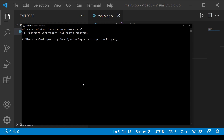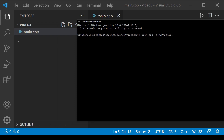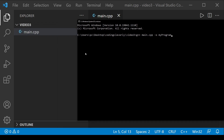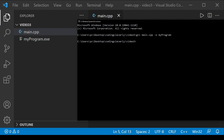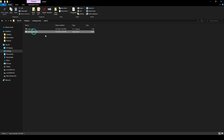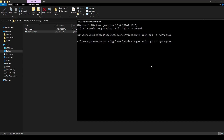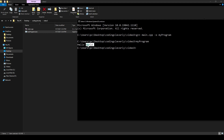After hitting Enter, you can see the 'my_program' executable file is created. Going back to the directory, it's right there. Running './my_program', 'Hello World' appears on the terminal screen.